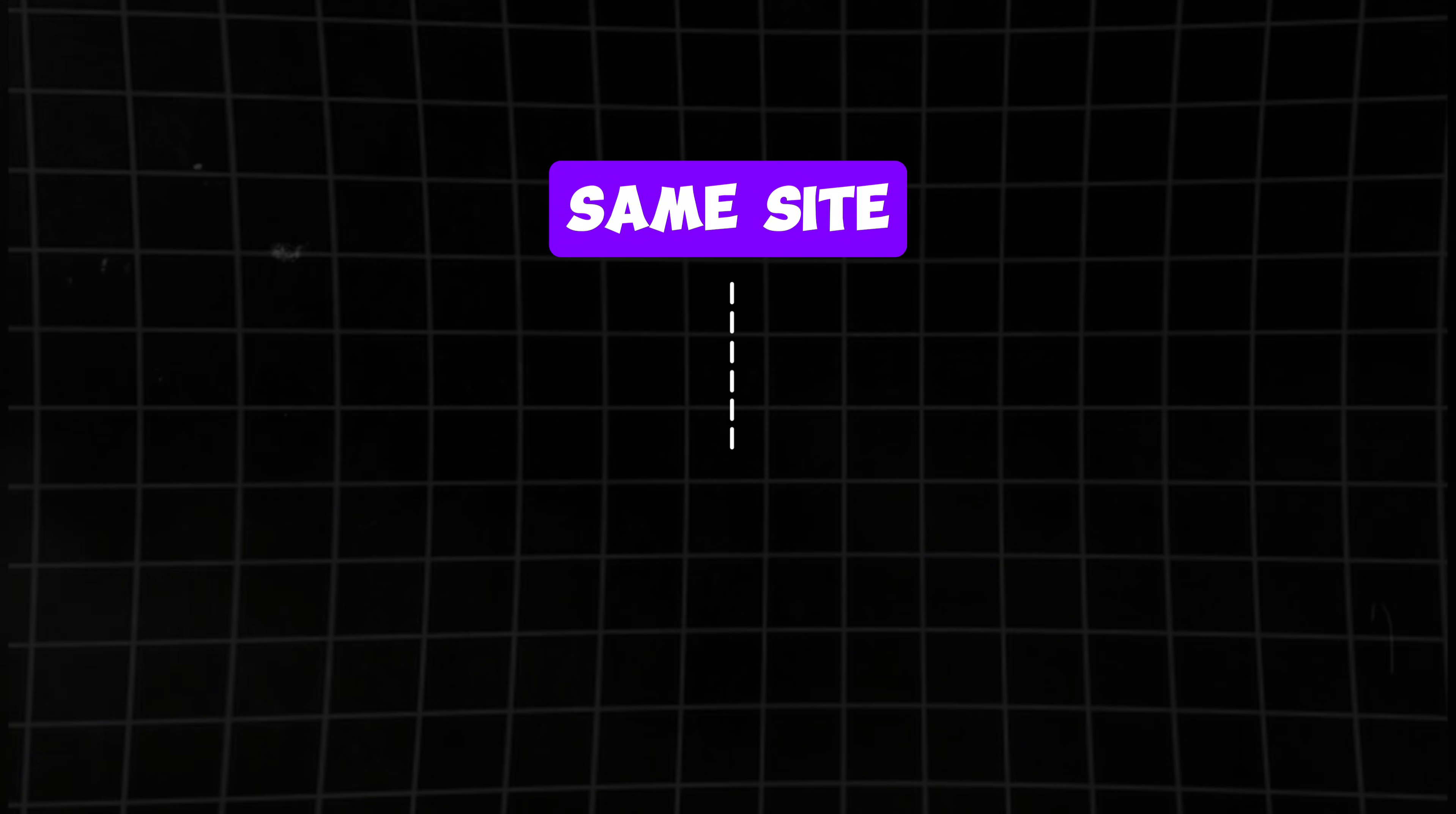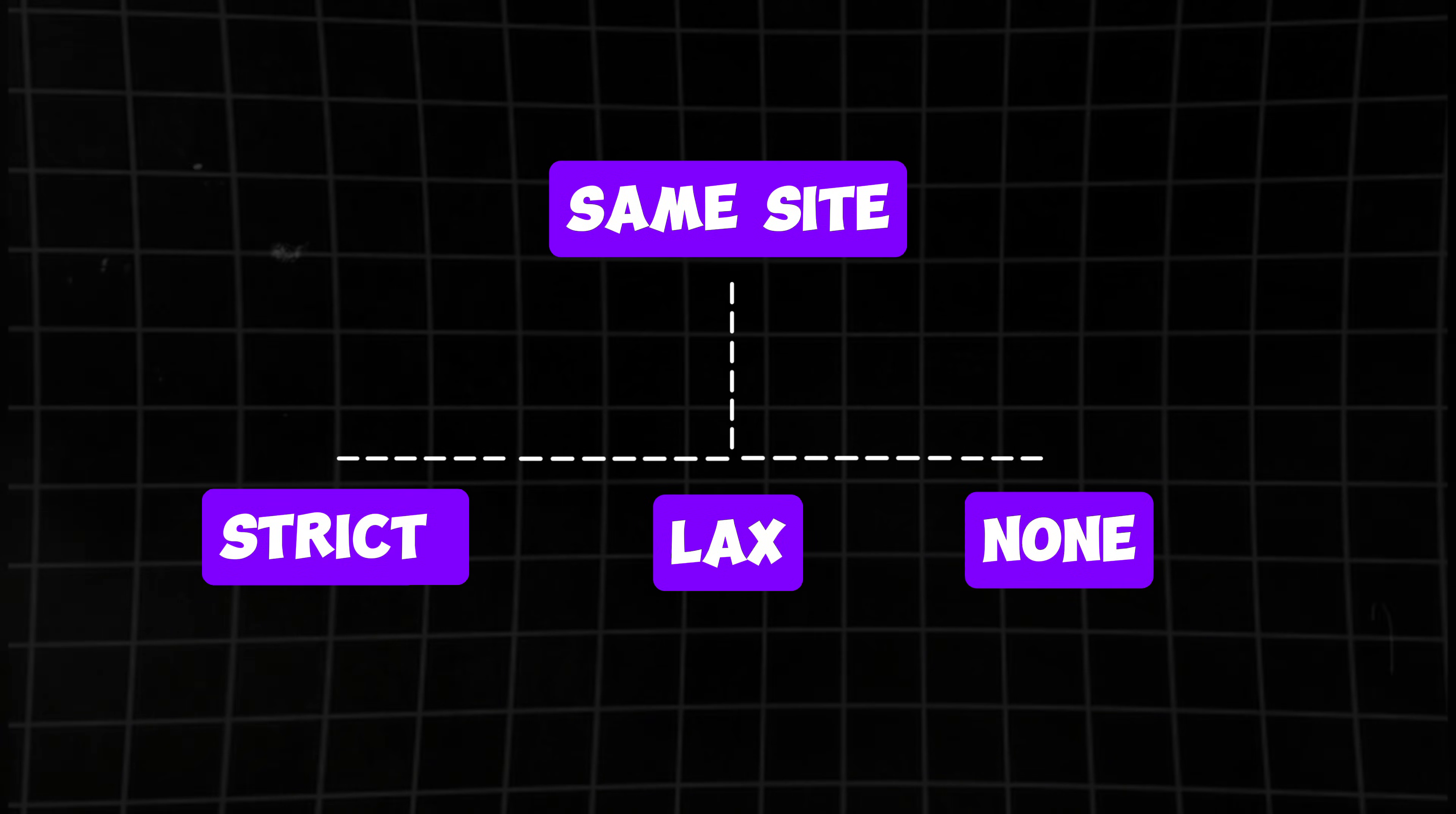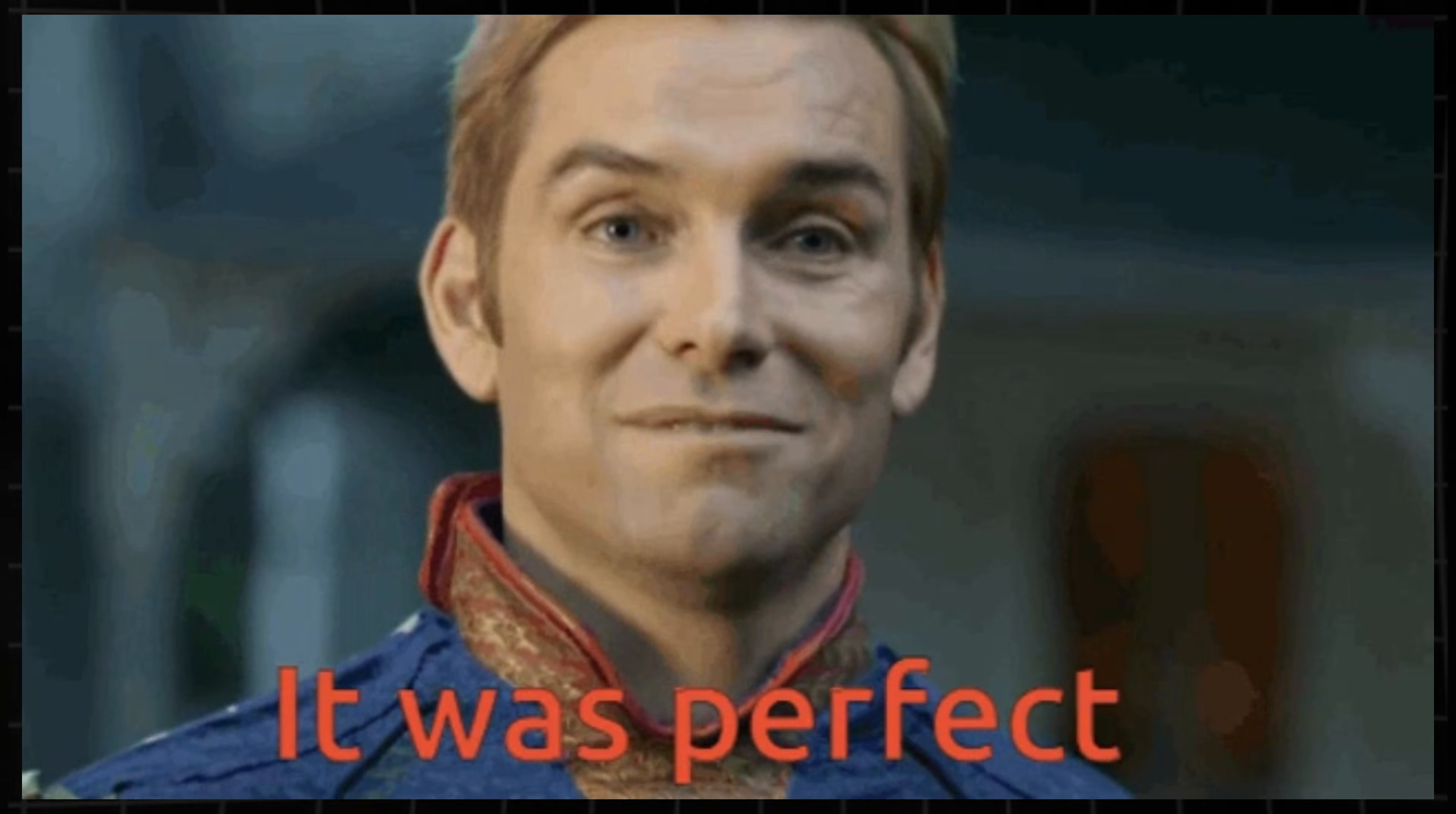There are three modes for same-site: strict, lax, and none. And yeah, each one is different. And if it's not configured right, well, let's just say bad things can still happen.